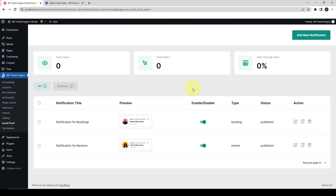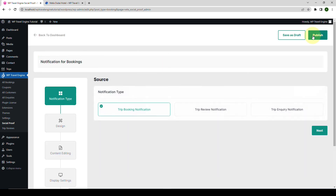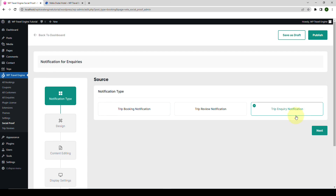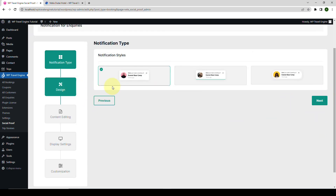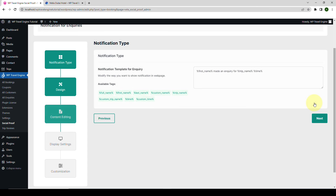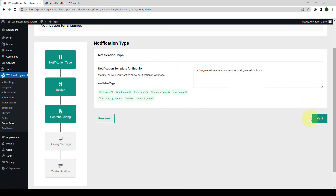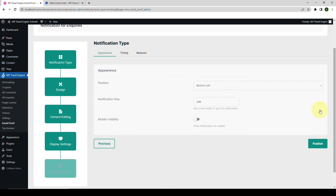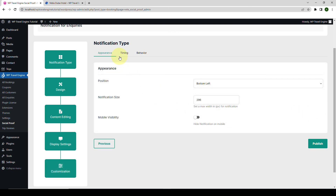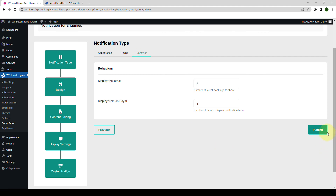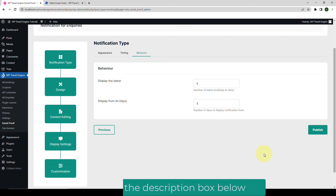To add the trip inquiry notification, click on the Add New Notification button. Then select the notification type as Trip Inquiry Notification. Then go with the design of your choice, set the content, select your display settings as well as the appearance, timing, and behavior options, then click on Publish. If you come across any difficulties while creating the trip inquiry notification, please let me know in the comment section below or you can directly reach out to our support team.